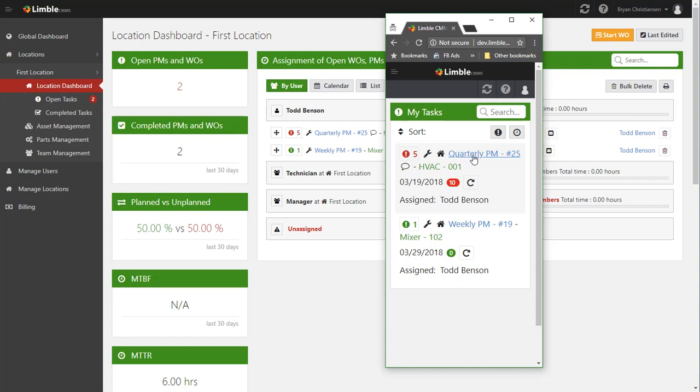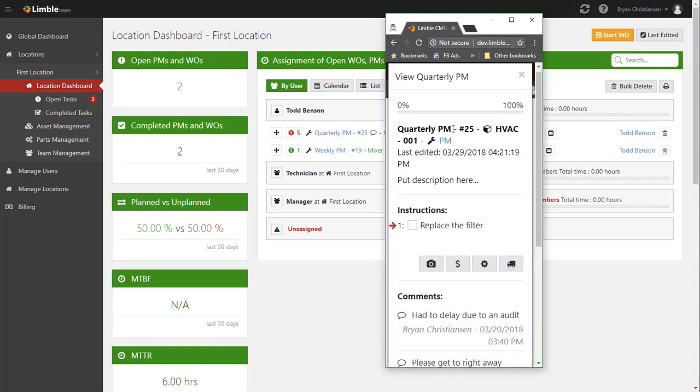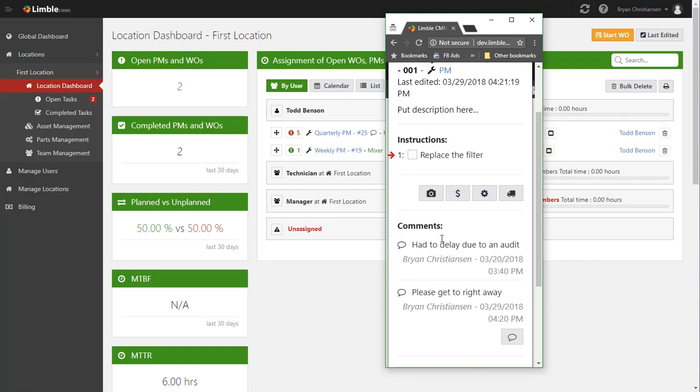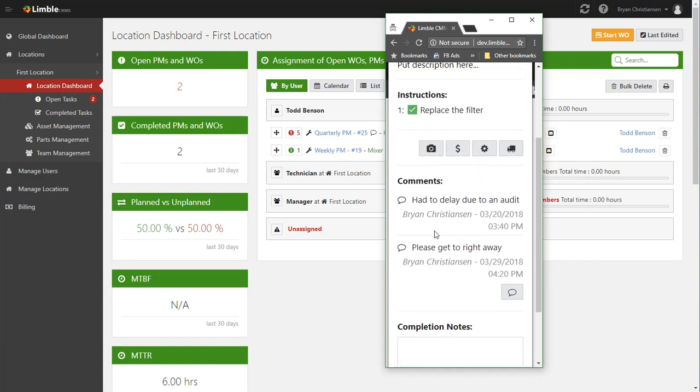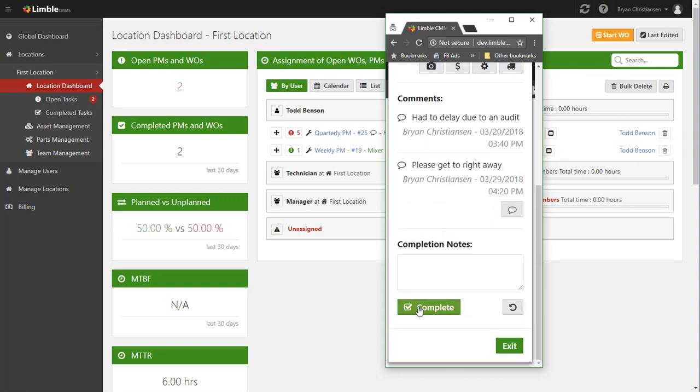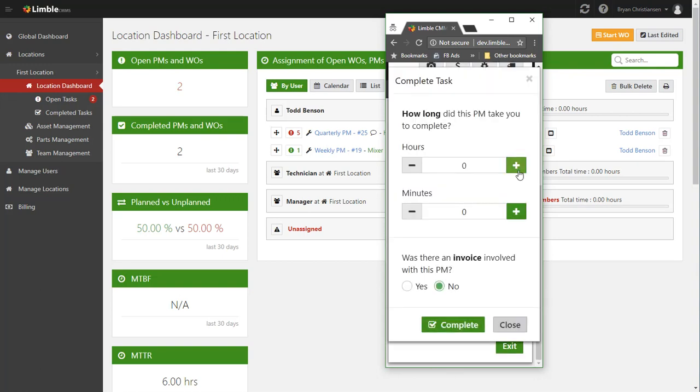We don't want to make it crazy complicated for him to do. So he would come in, check out this work, you can read the comments that exist on this work, go replace that filter, and then document that it's done. So he checks off that he actually replaced the filter, he can add pictures, invoices, parts, maybe he'll add the part that he used.